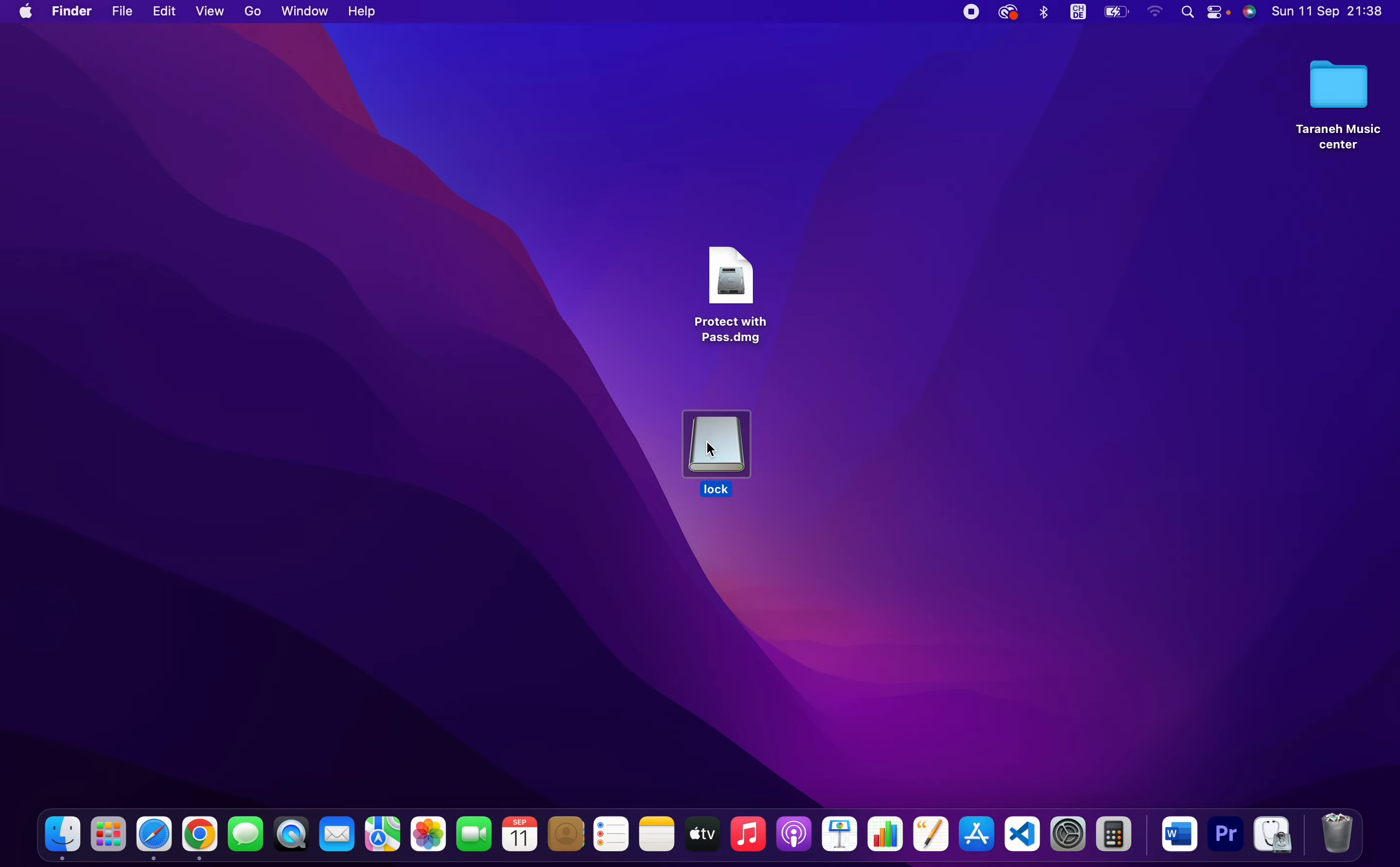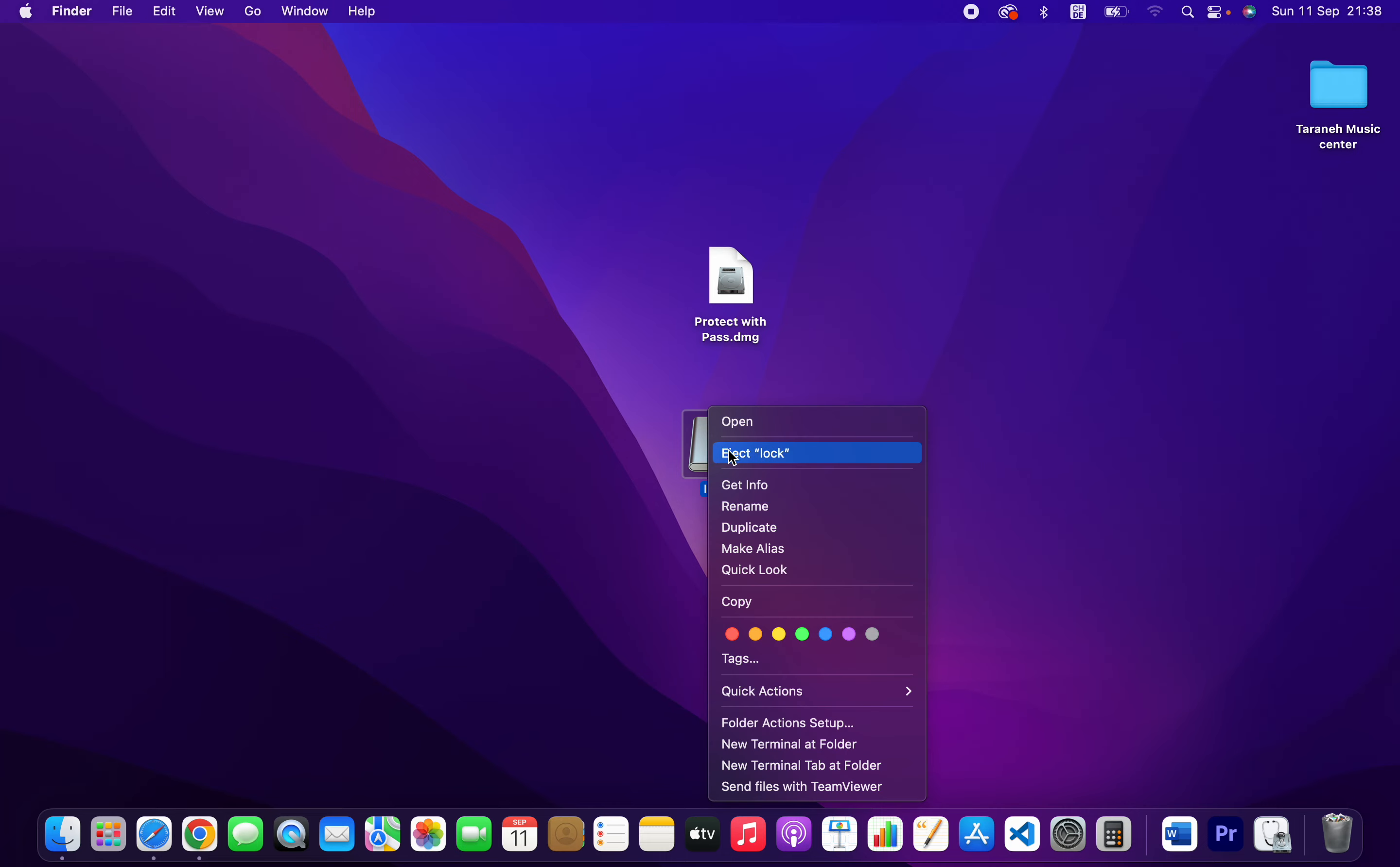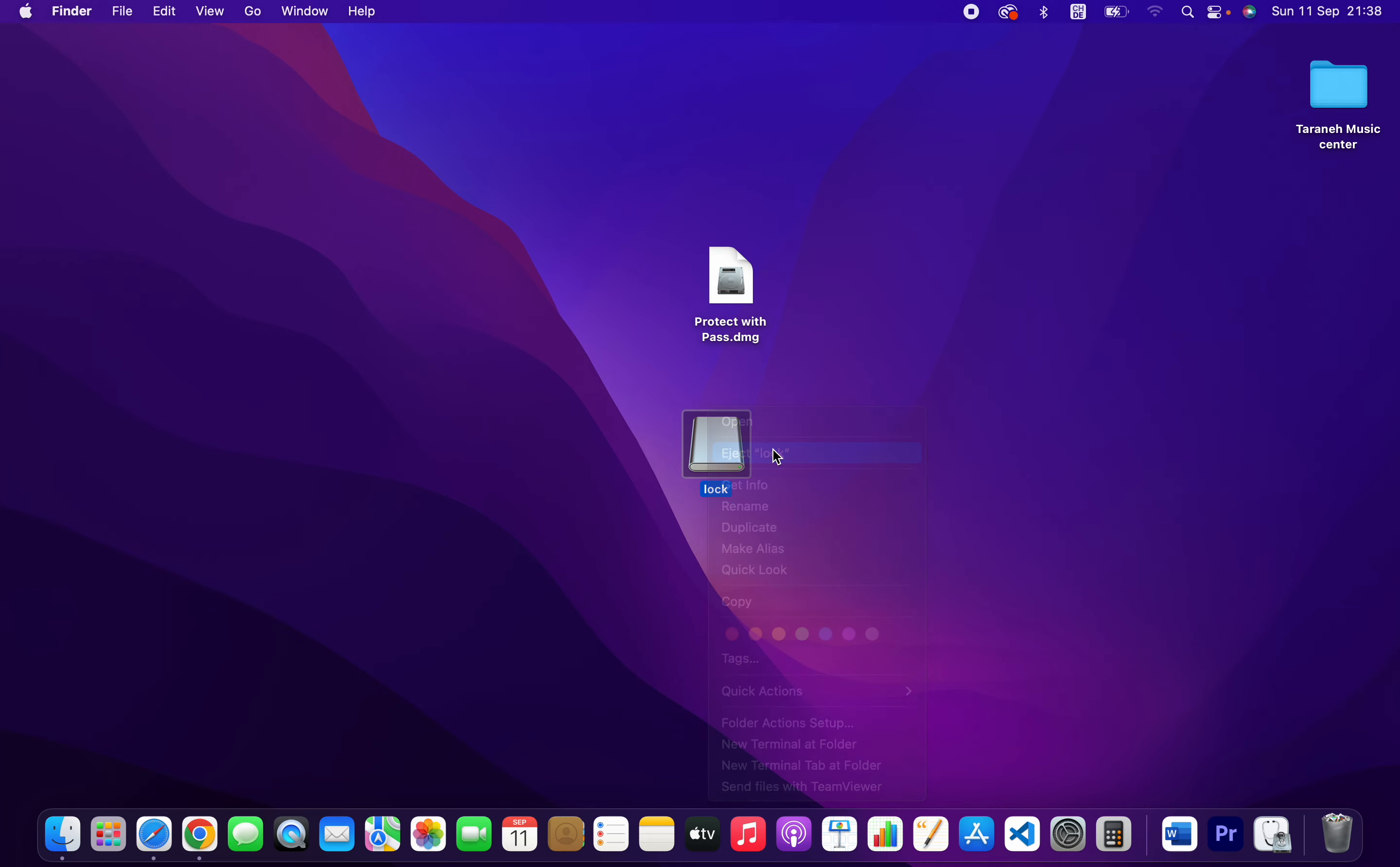Once you finished, you should eject the image. That's it. I hope you will like it. If you have any questions, drop them in the comment section and I will be very happy to help you. See you in the next video.